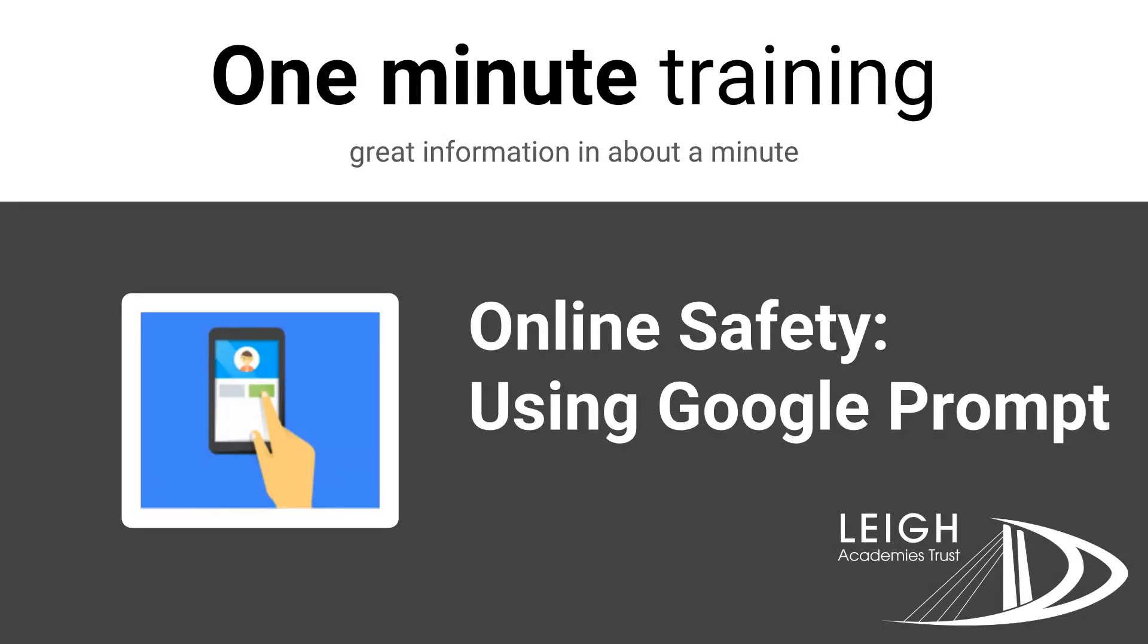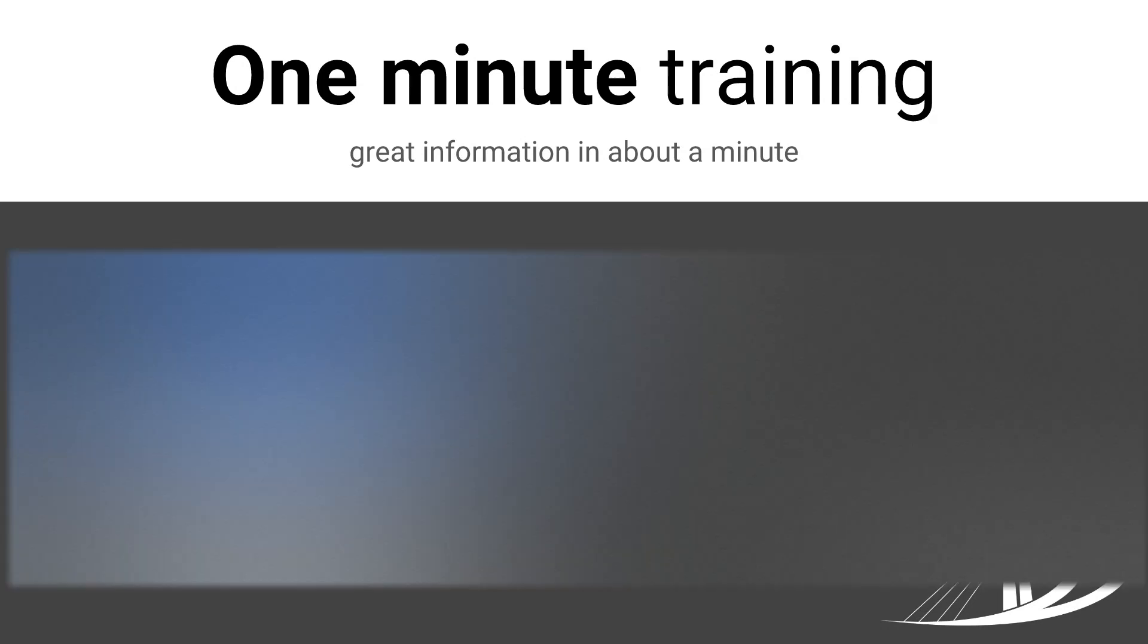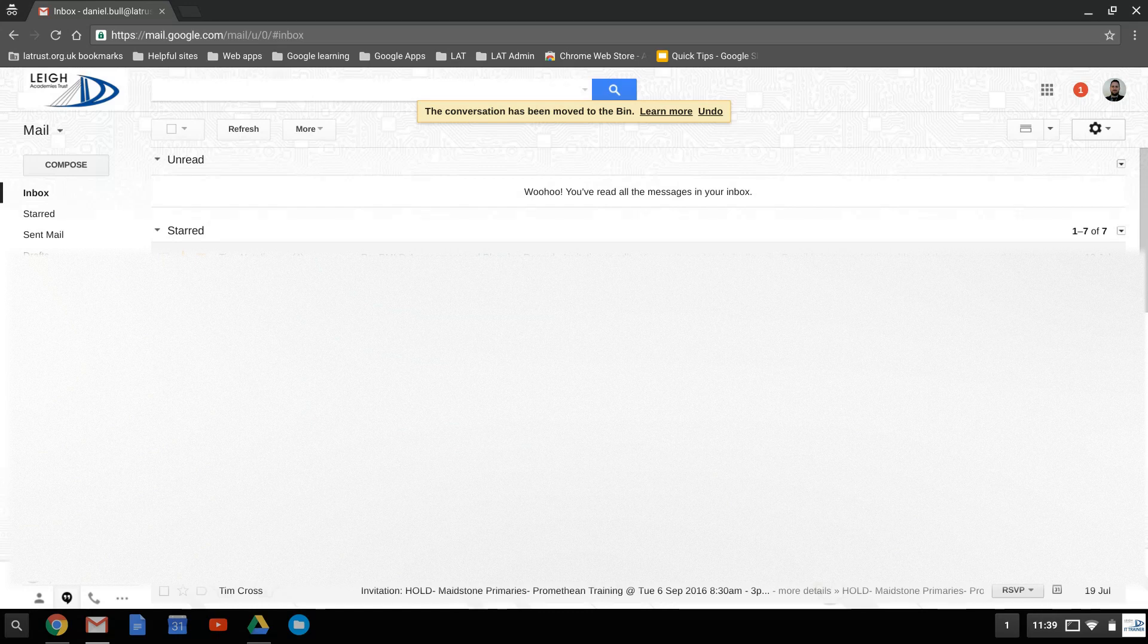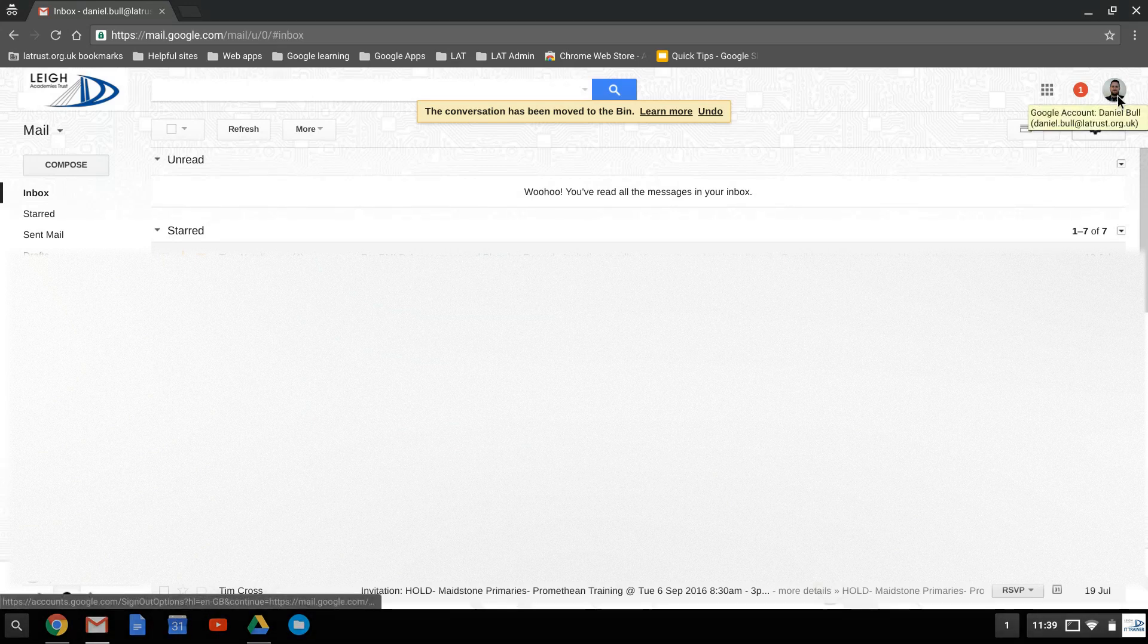Today we're going to be looking at using Google Prompt as a way of making our Google accounts more secure. Now the first step is to set up your two-step verification. If you haven't done that, then check out our other training video to do that. But assuming you've done that, then we can go to our Google account.